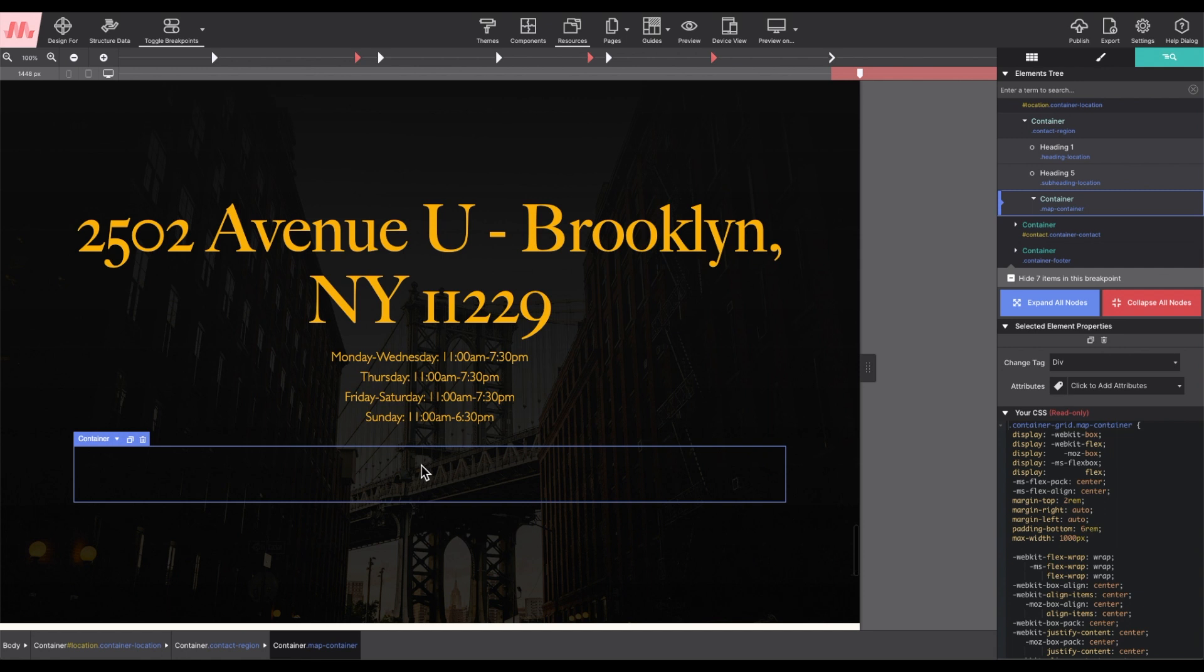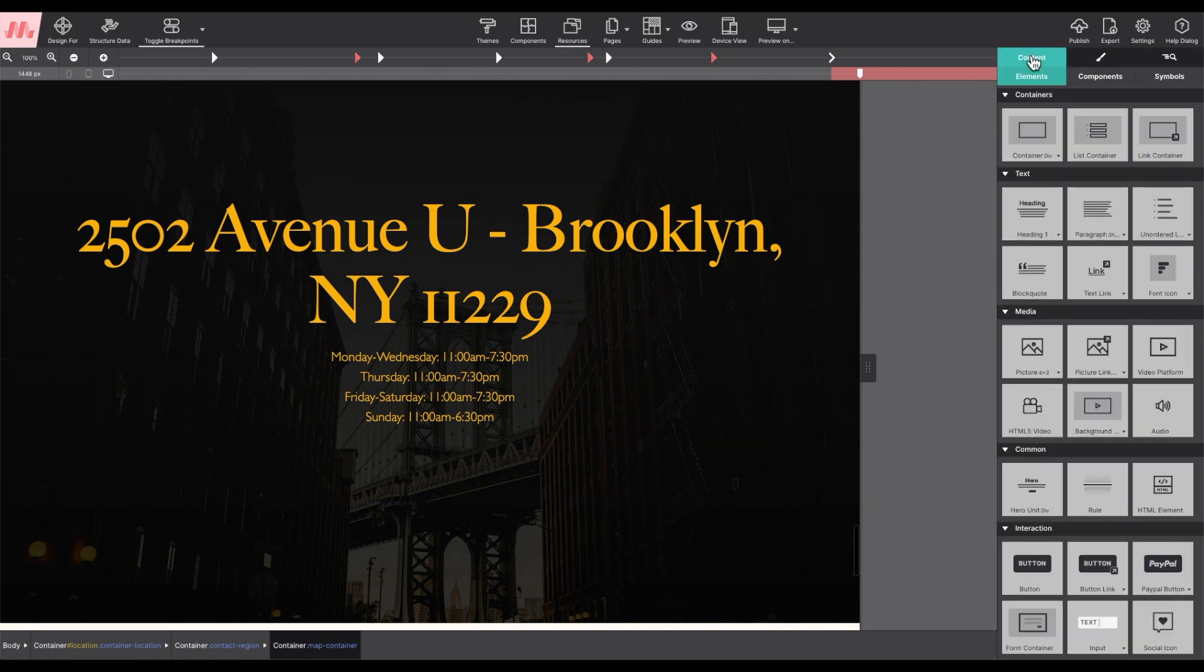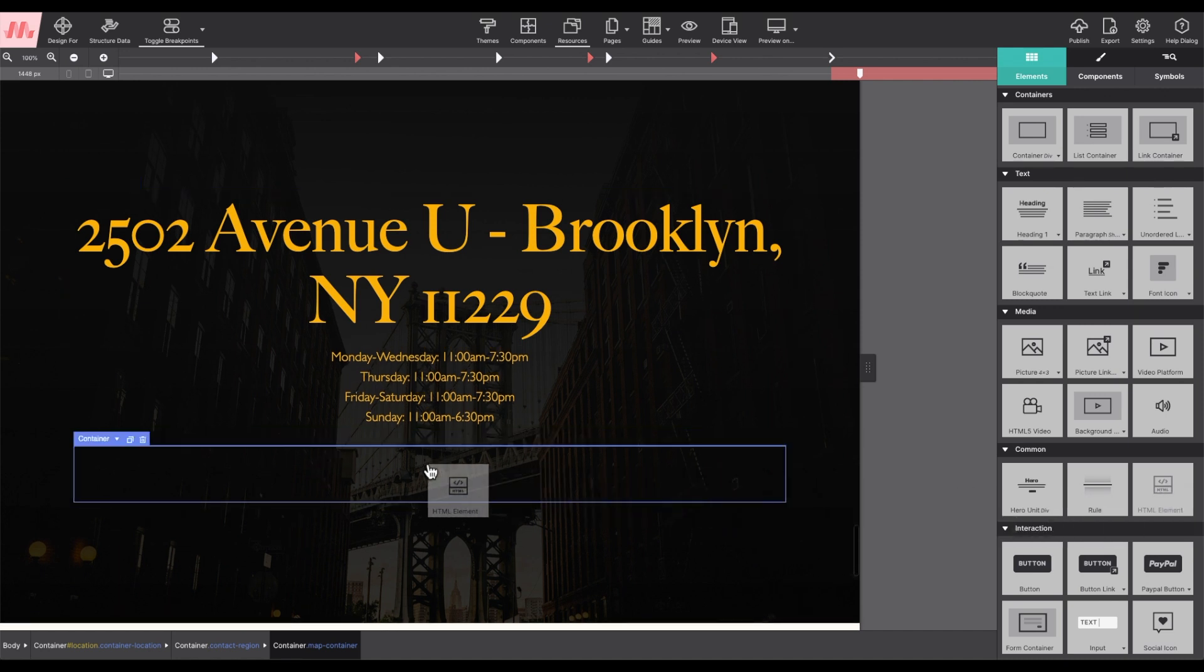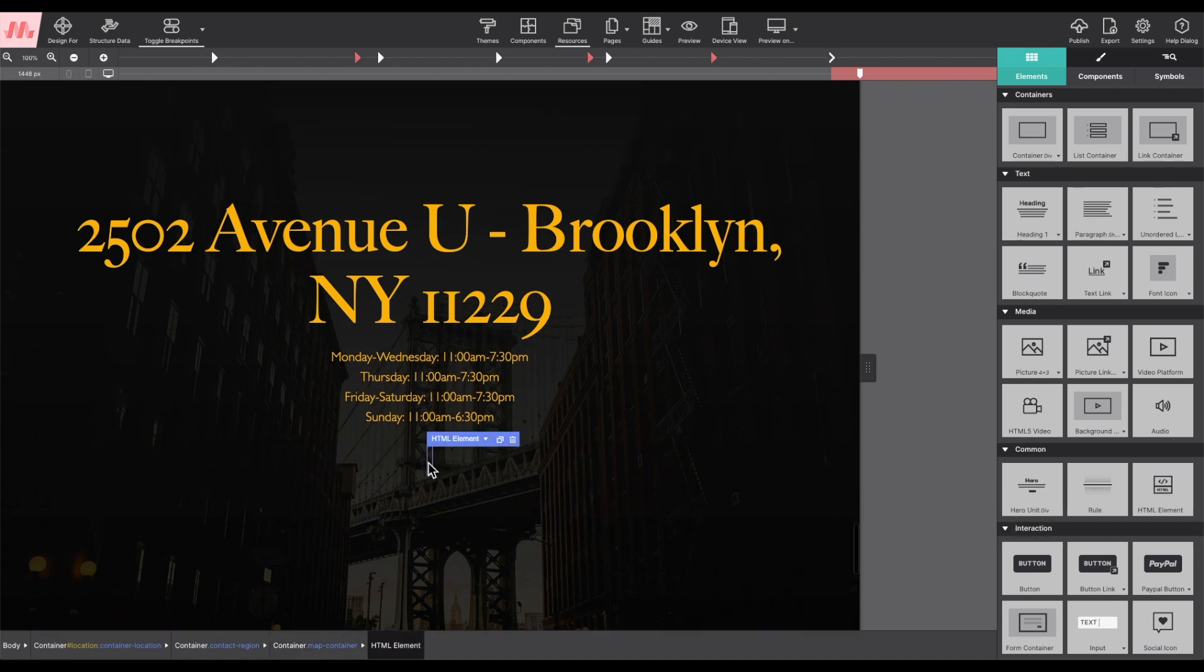I want to put it right here. So I'm going to select the area and under the content pane I'm going to drag and drop in an HTML element.